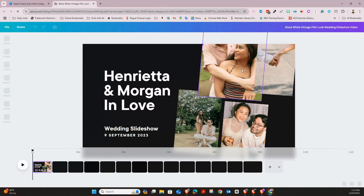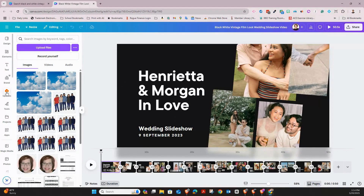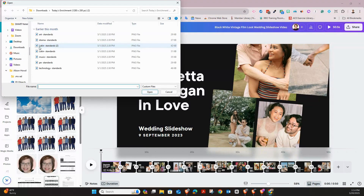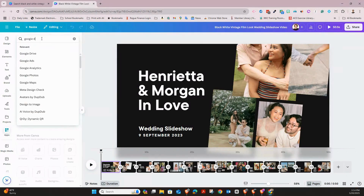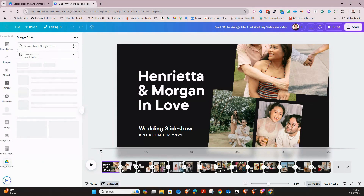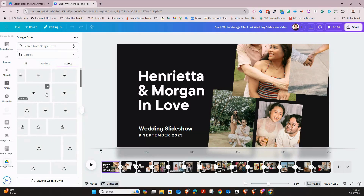Now that I've chosen a template, I want to upload my photos. One way is to go to 'Uploads' and click 'Upload Files' to upload from your computer. Or you can go to 'Apps' and search for Google Drive — this will connect your Google Drive account and prompt you to enter your credentials. Once connected, your pictures should appear under 'Assets.' If that's not working, you can go to Google Drive, download the images to your computer, and then upload them that way. There is definitely a way to connect Google Drive to Canva.